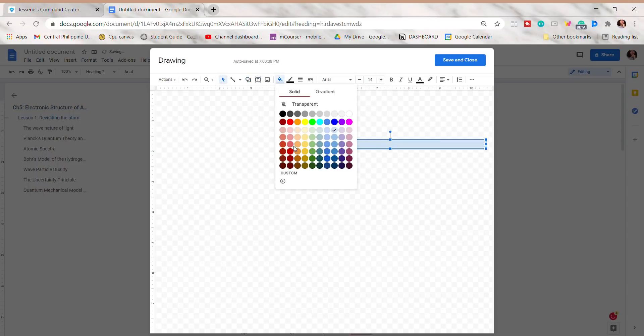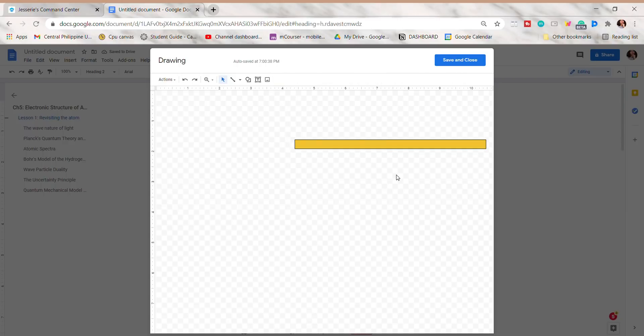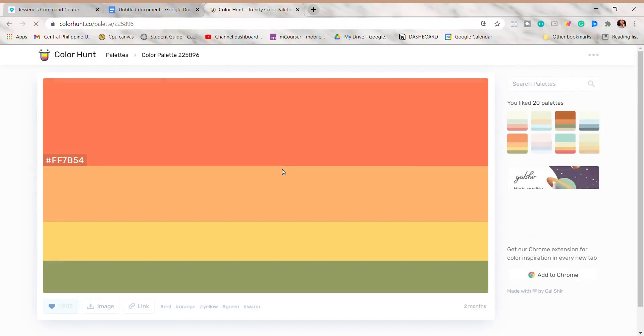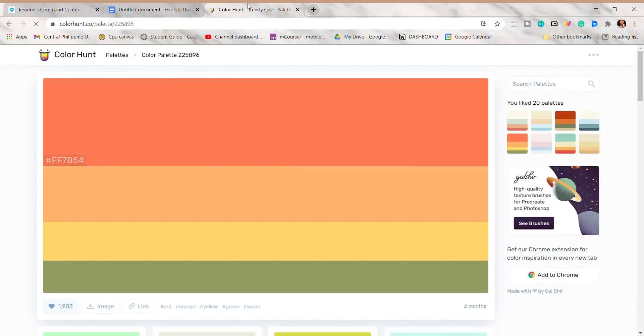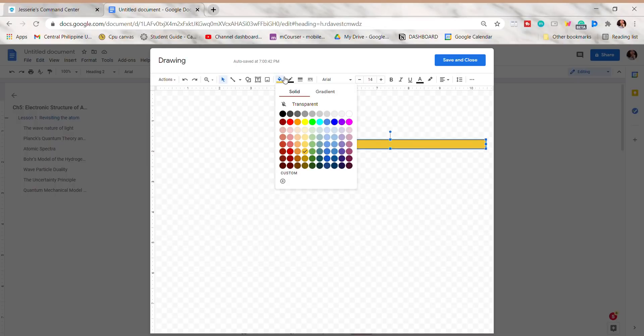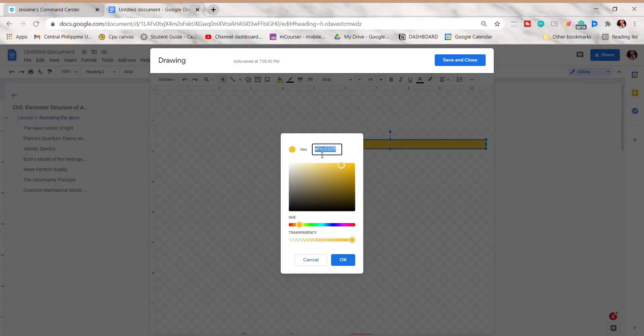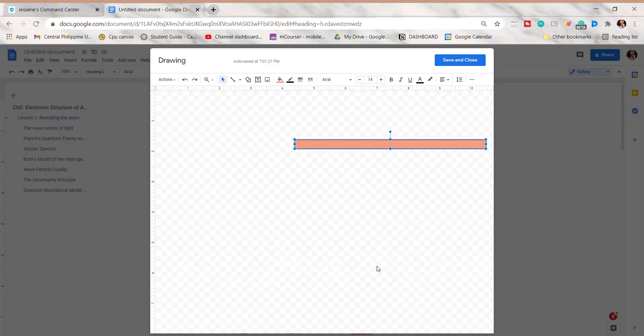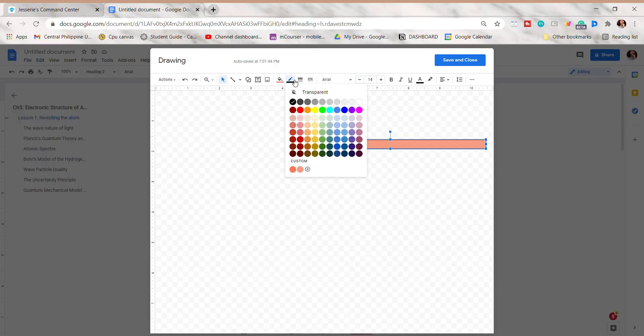You can change its color and pick from the choices, or you can make a custom one. I'm just going to copy the color code from Color Hunt, then paste it here. After that, click OK. I'm just going to change the border to transparent, but if you want to have a border, you can choose any color or leave it as it is.